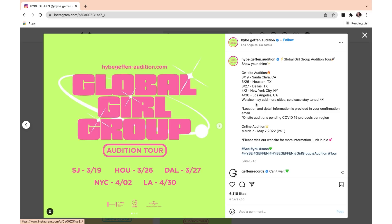Location and detail information is provided in your confirmation email. So if you signed up for Dallas, they'll give you further information about the Dallas audition inside your email, confirming that you can make it to the next round. On-site auditions are pending depending on COVID-19 protocols per region, and the online auditions are March 7th to May 7th, 2022, PST time zone. Please visit their website for more information — link in bio.